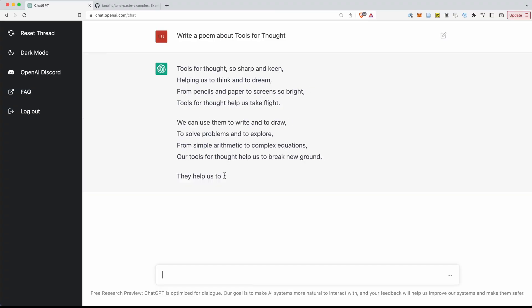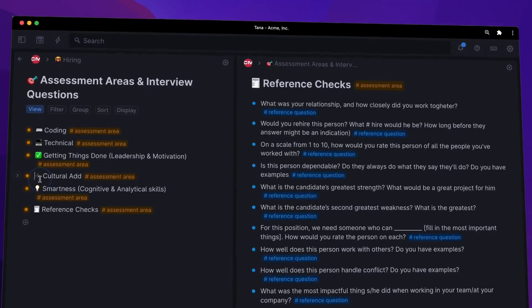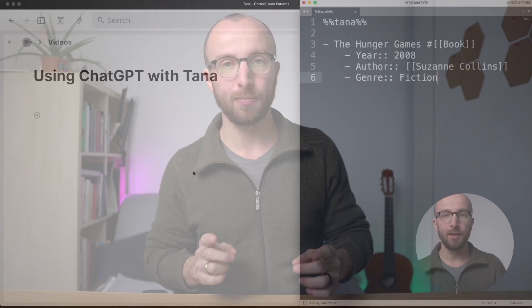Hey and welcome back to the channel. In this video I'm going to show you a really fun little trick that combines two apps that are all the rage right now, and that is ChatGPT with Tana. One thing you might not know is that if you paste text into Tana and that text is formatted in a particular way, Tana is actually going to tag that text correctly and fill out the relevant fields. Let me show you that right now.